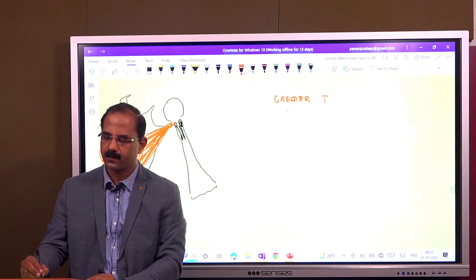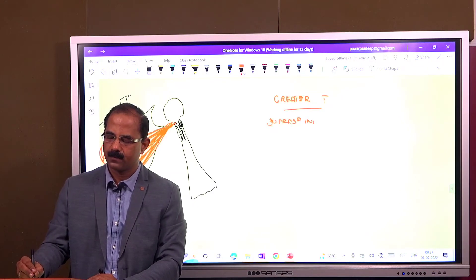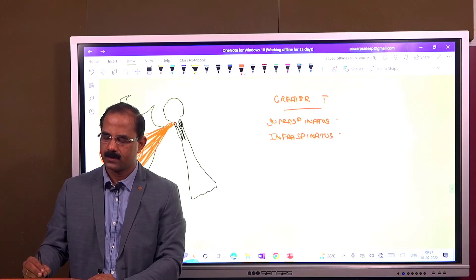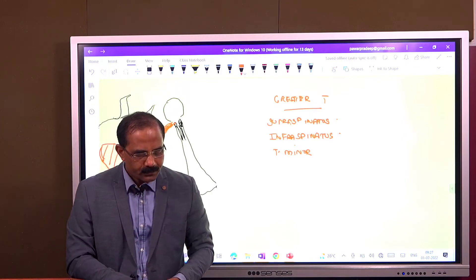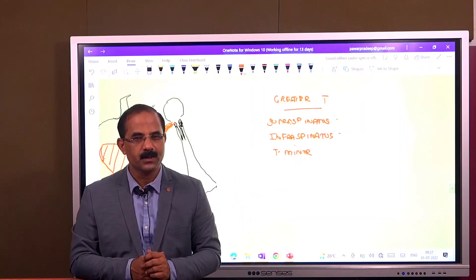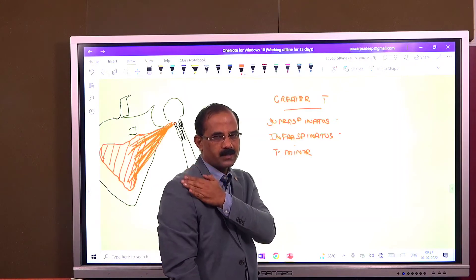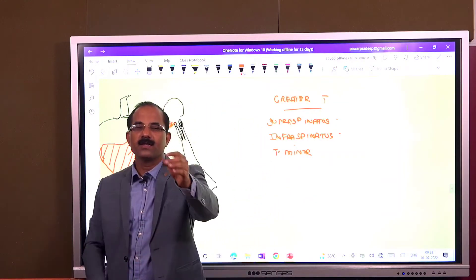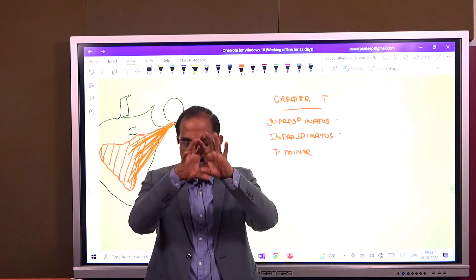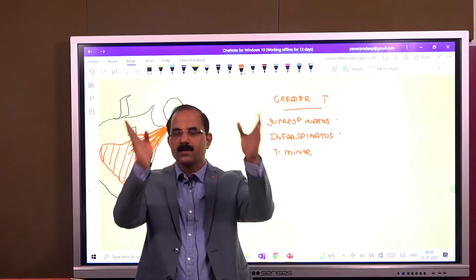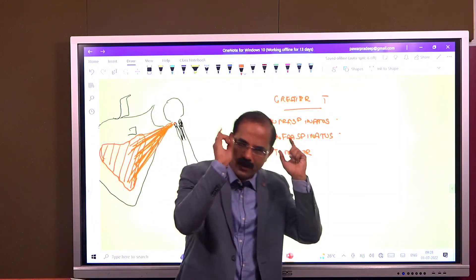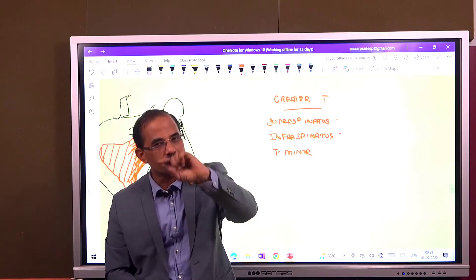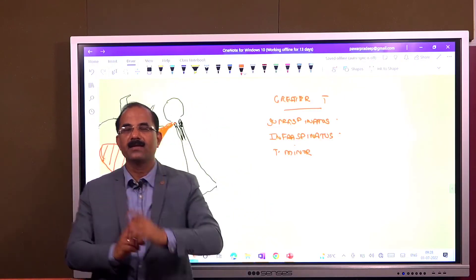Greater tubercle muscles: supraspinatus, infraspinatus, and teres minor. Lesser tubercle is the subscapularis. So students, the first muscle is subscapularis, then supraspinatus, then infraspinatus, and then teres minor. Together, these four muscles surround the shoulder joint. This is what we call the rotator cuff. These four muscles surround the shoulder joint — anteriorly is the subscapularis, superiorly is the supraspinatus, and posteriorly are the infraspinatus and teres minor. This is a very important MCQ: the rotator cuff is made up of which muscles?